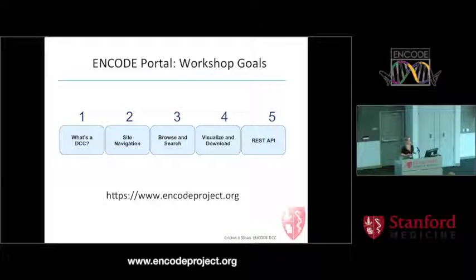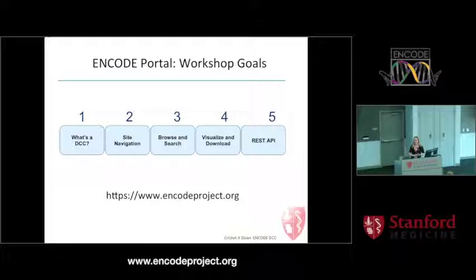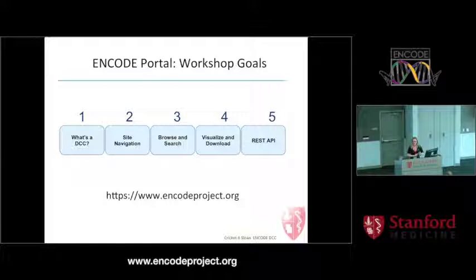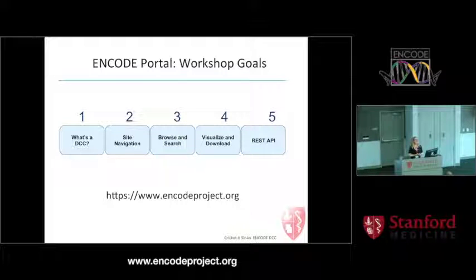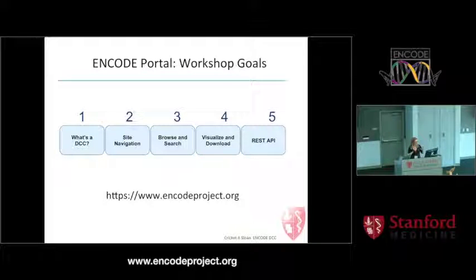Before I get to the goals, I'd like to get a feel for who my audience is with three questions. Who here had already gone to the ENCODE portal before this meeting? Who has a good concept of what a DCC is and their role in a large consortia? And who is planning on interacting with ENCODE data primarily programmatically — downloading piles of data rather than navigating our site?